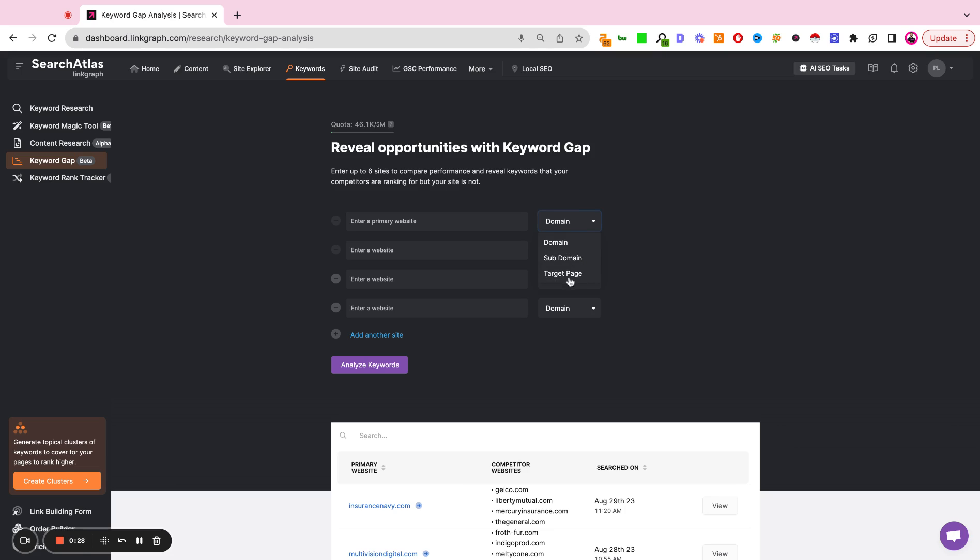So if you're using a page, instead of importing the root domain, you're importing just a specific landing page and you're comparing that to other specific landing pages. Whereas if you do the domain version, you're plugging in the root domain and the root domain of all the competitors and you're getting a site-wide gap analysis.